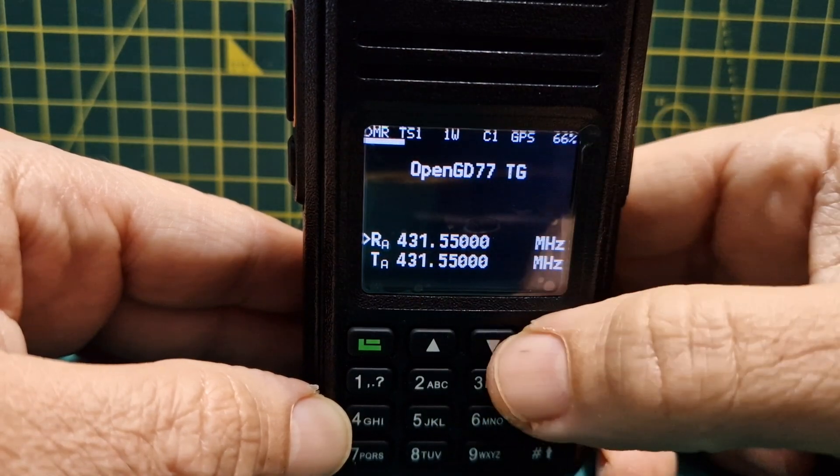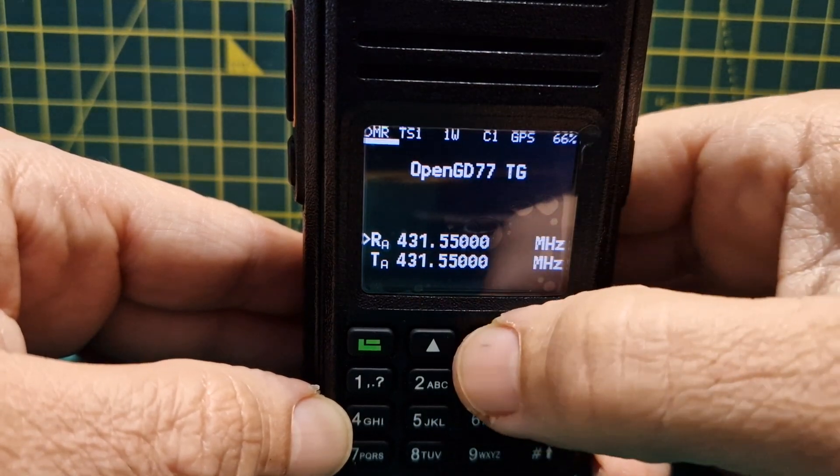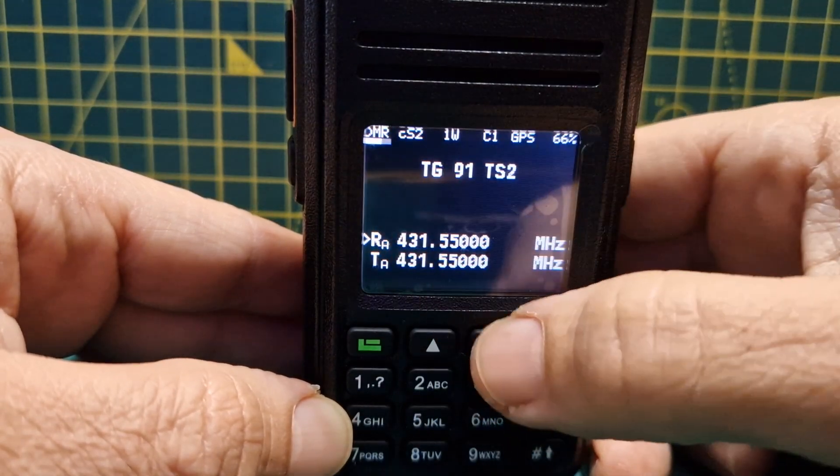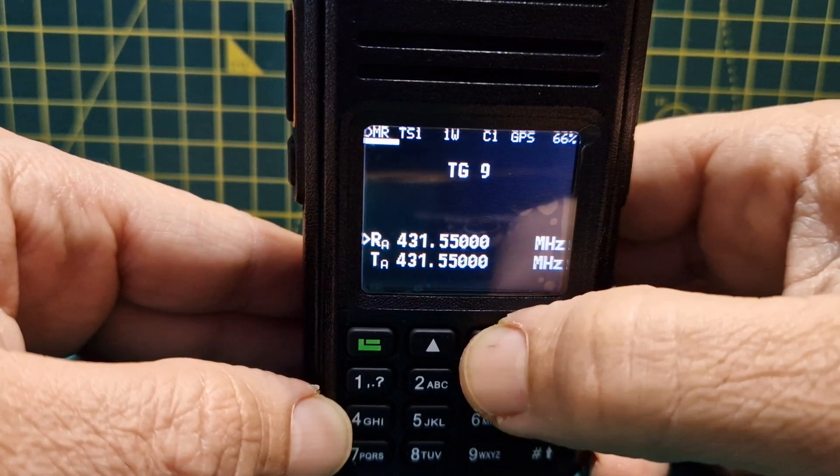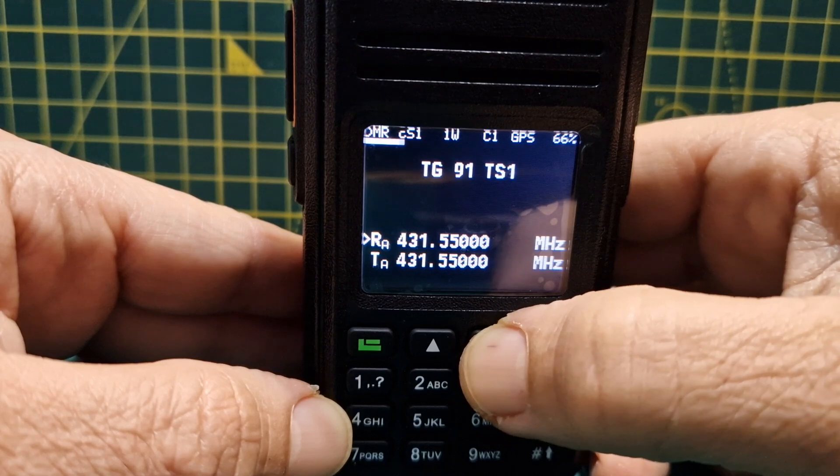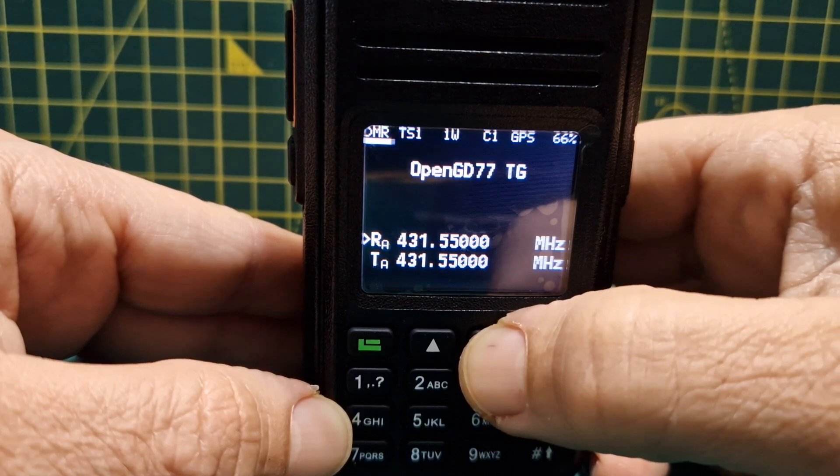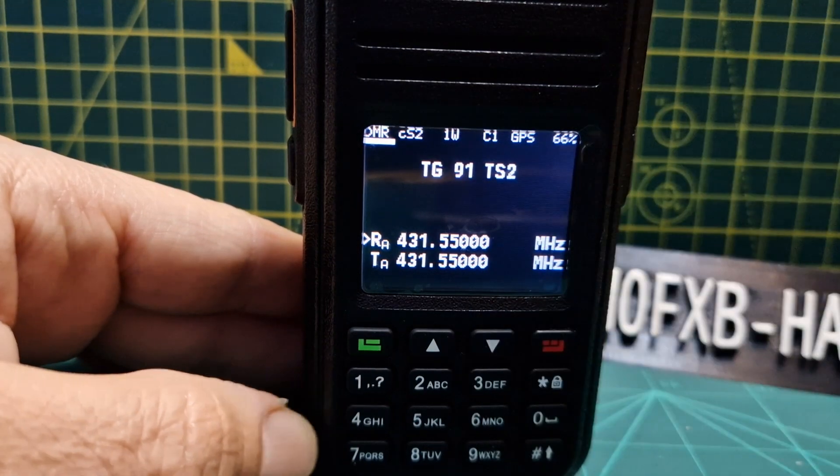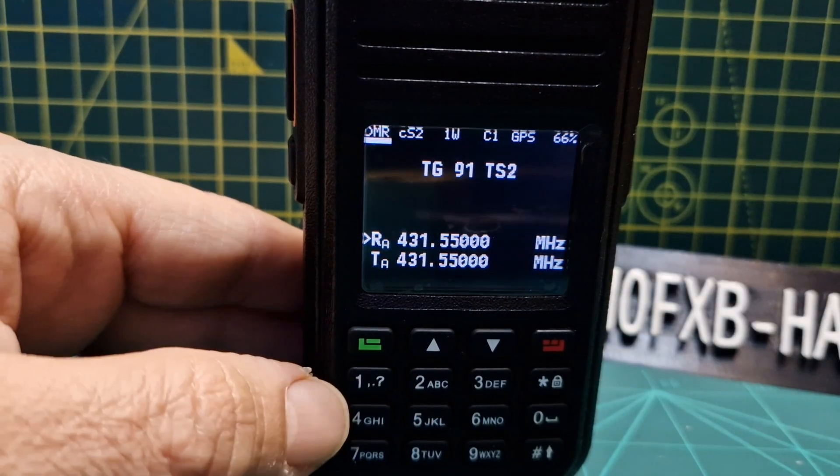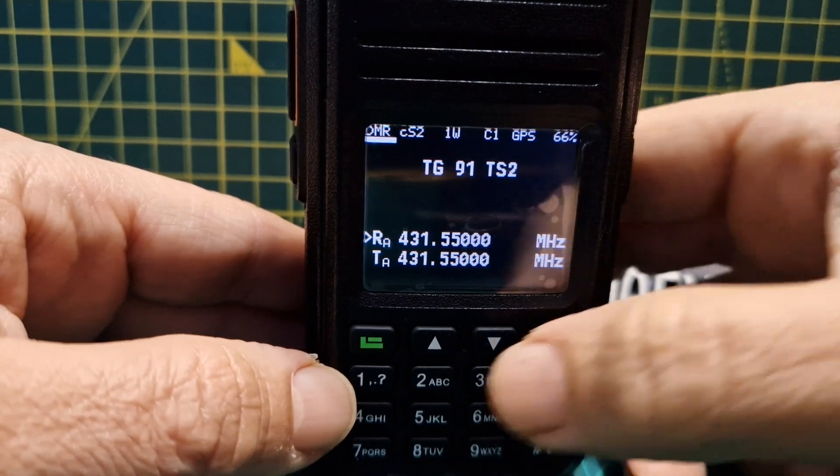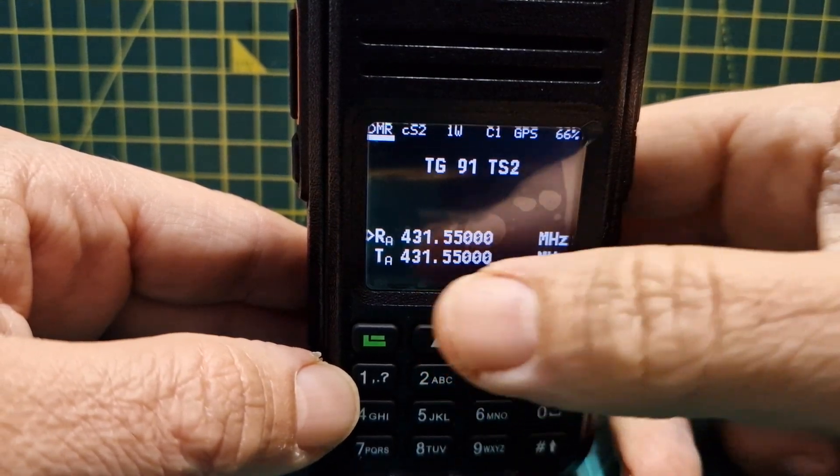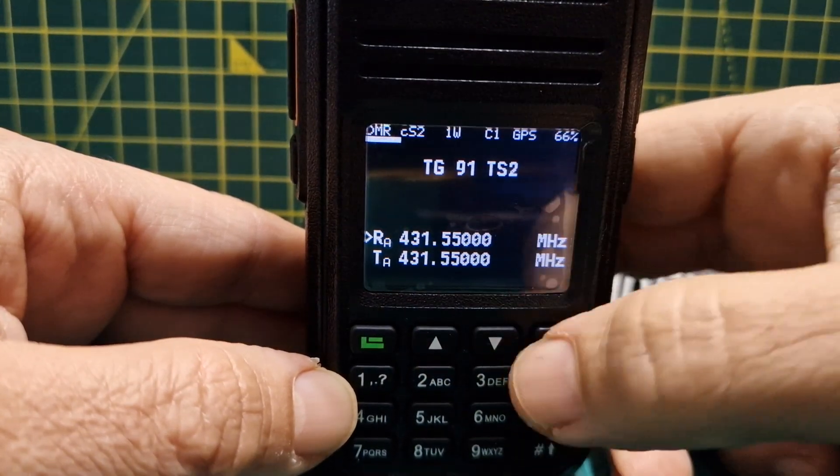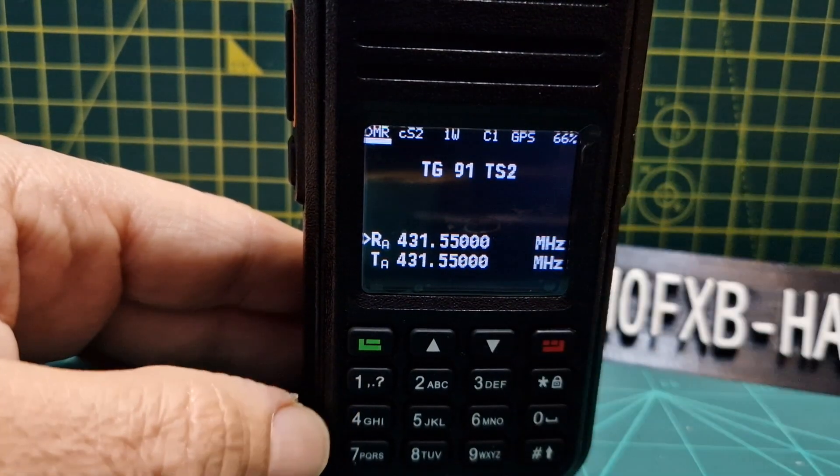Look, if you look here it says talk group 91. These are just some of the contacts that are pre-programmed into the radio. So if we select talk group 91, time slot 2, then we'll go and key on our hotspot.